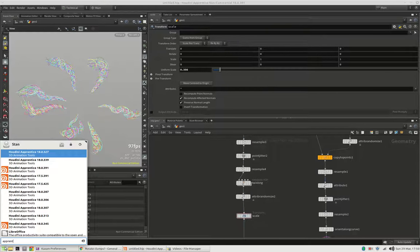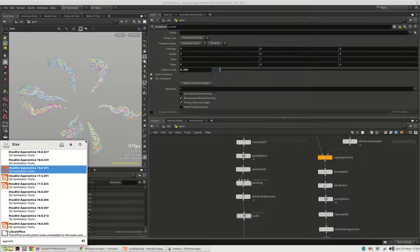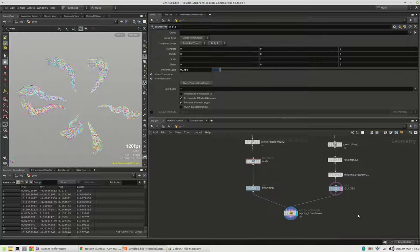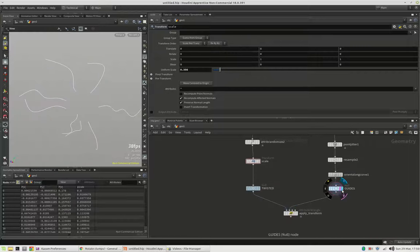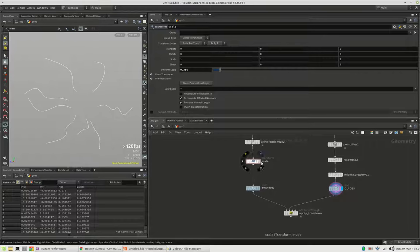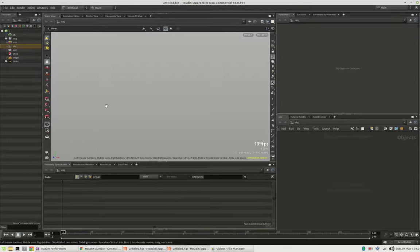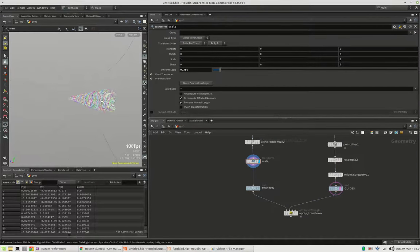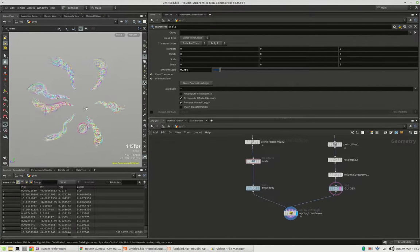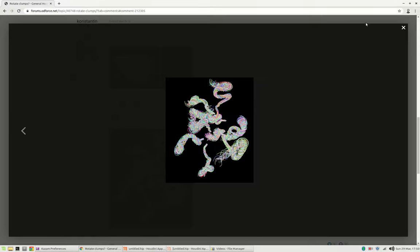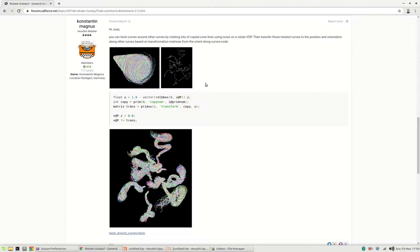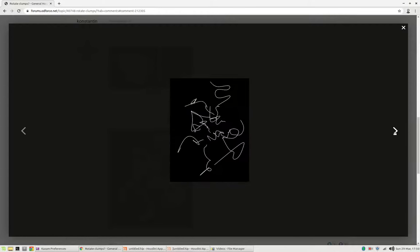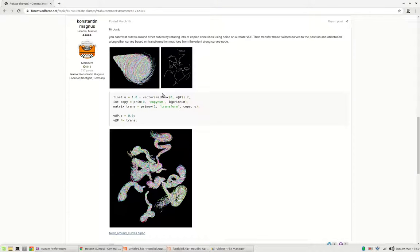Hi, my name is Konstantin Magnus and in this tutorial we are going to create procedural twisted curves that are running along other guide curves. So this is basically the guide curves and we have a bunch of twisted lines looking like this and we are going to apply them to these other curves. As usual you can look this up on the Odforce forums. So these are our components again, the VEX script and the file itself.